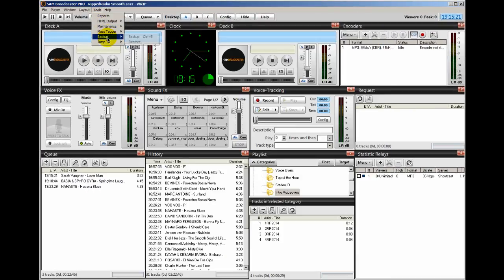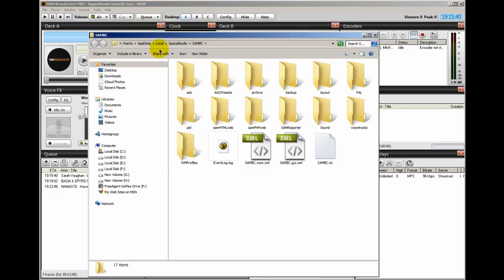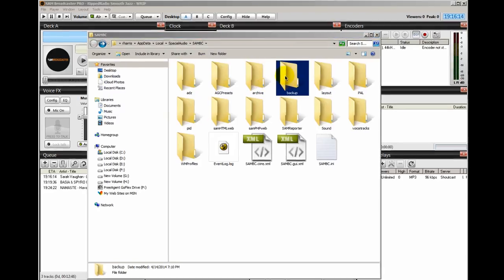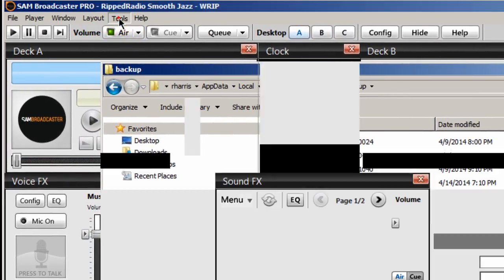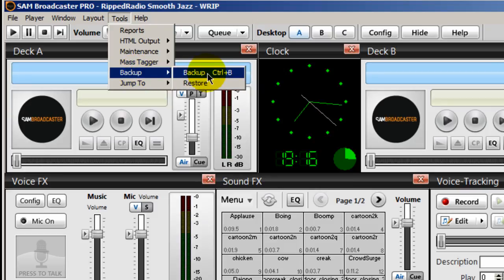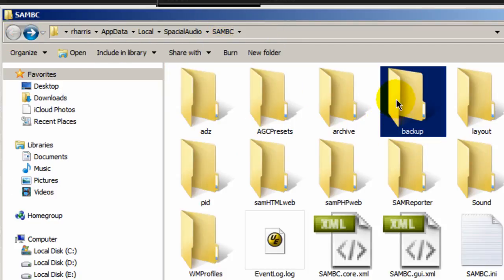Now what you've done is you've backed up your installation — you've backed up your Program Files SAM broadcaster and your Data Path SAM broadcaster installation. Within the data path, this is where you'll find your database. If you double-click on the backup folder here, you'll see the backups. So whenever you went to Tools and did Backup, you backed up your database and placed it inside this directory — App Data > Local > Spatial Audio > SAM broadcaster > SAM BC backup directory.